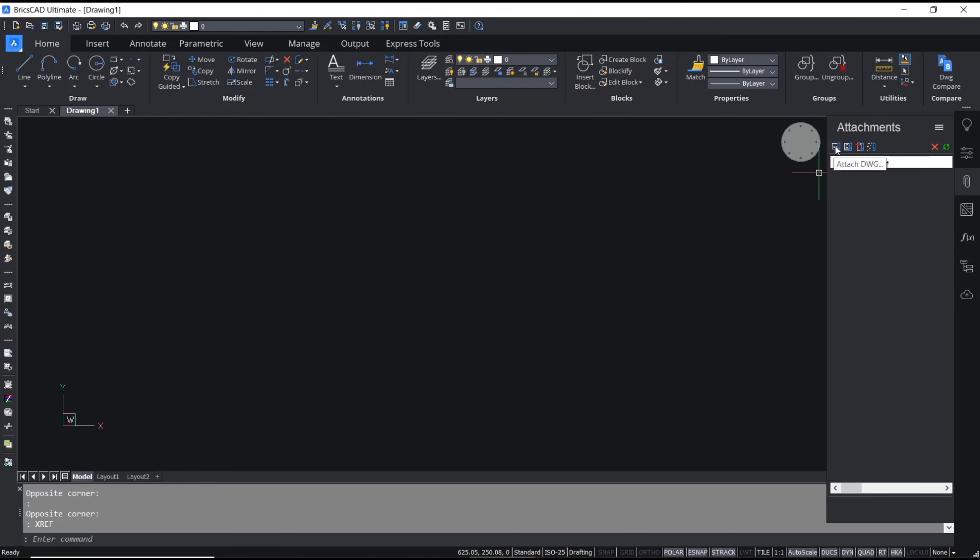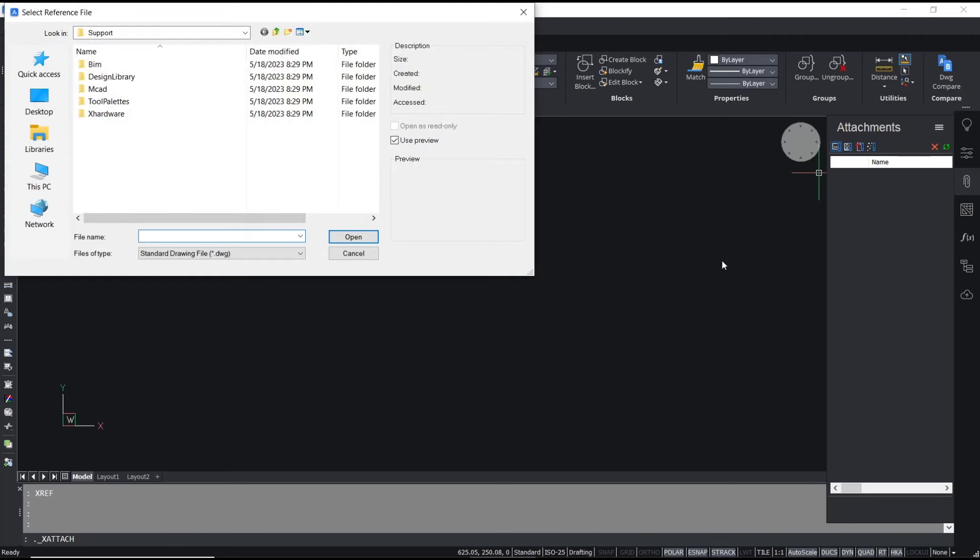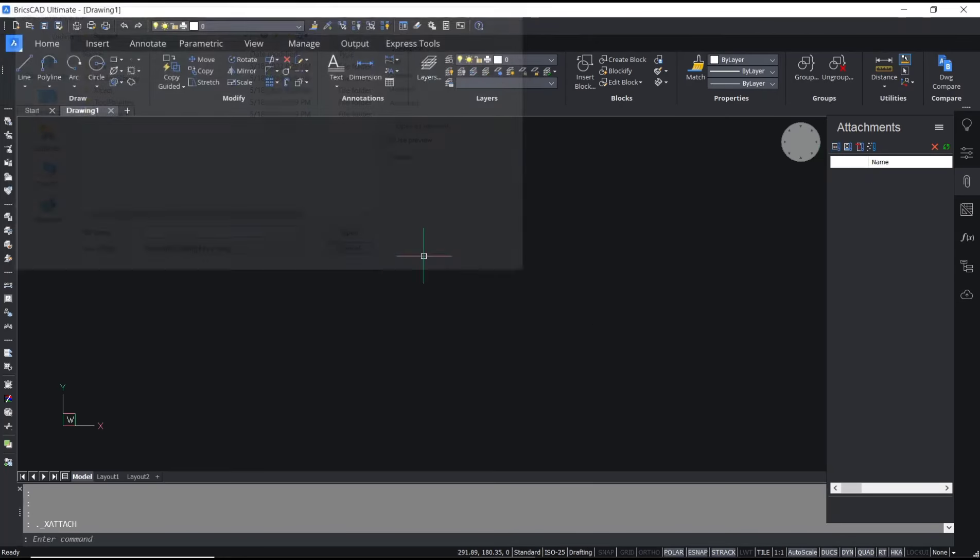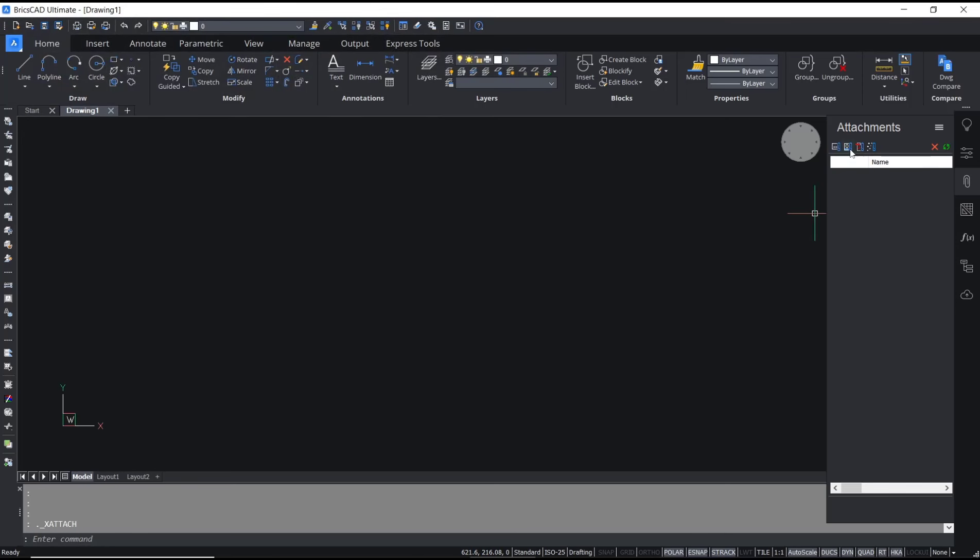You can click add this icon to attach files. You can attach DWG from this option, or you can click here to attach image. This is for PDF and this is for point cloud. So we'll use this tool, attach DWG.